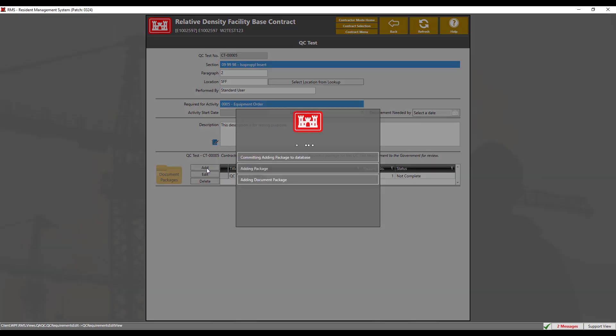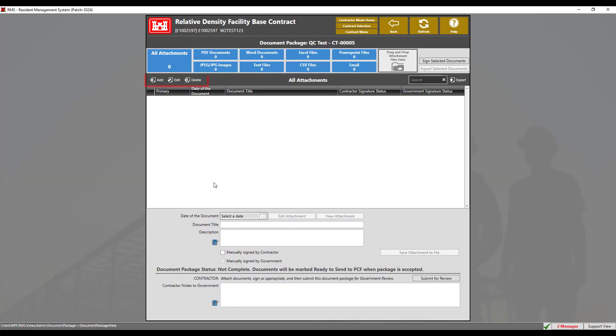This will open the document package view. In this section, we can add, edit, and delete any documents that are added. Click the add button and choose add from file system.